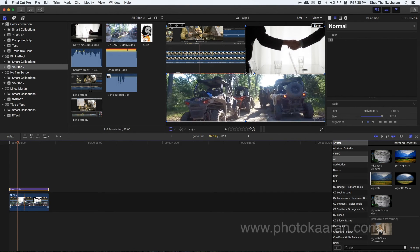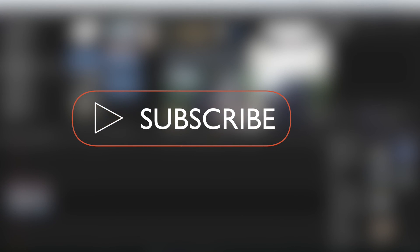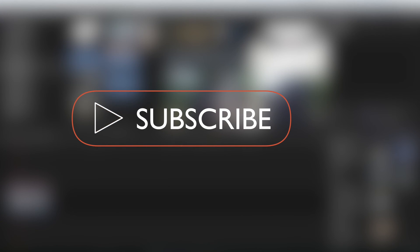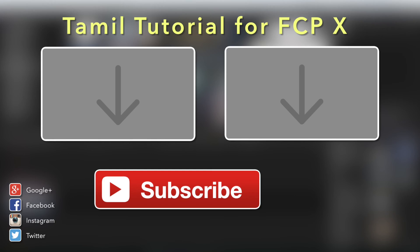In this purpose, you can create an advanced effect. You can use a new clip to combine and use it. If you like this video, you can share it with your friends. If you subscribe to the channel, you can subscribe. Thank you, friends.